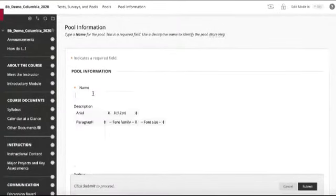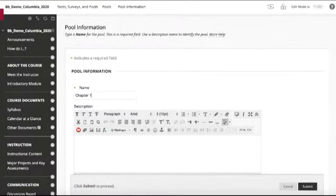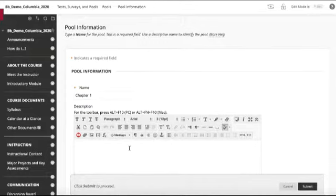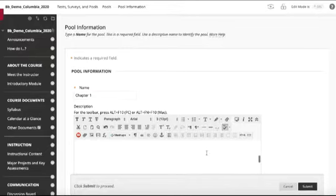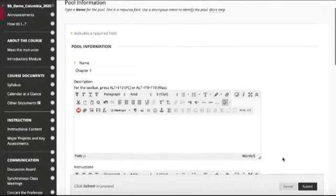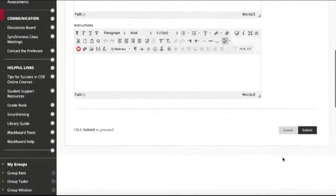For this one, we'll give it a title. It's going to be Chapter One because we're going to create a pool for the Chapter One quiz. We'll put our description of what this pool is here, and then we can include instructions if we like and click submit.